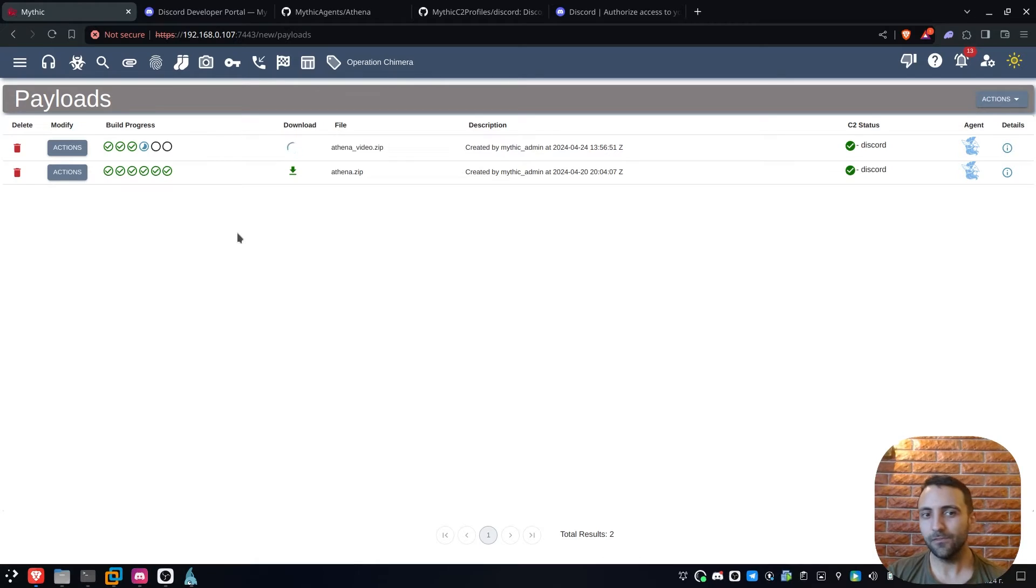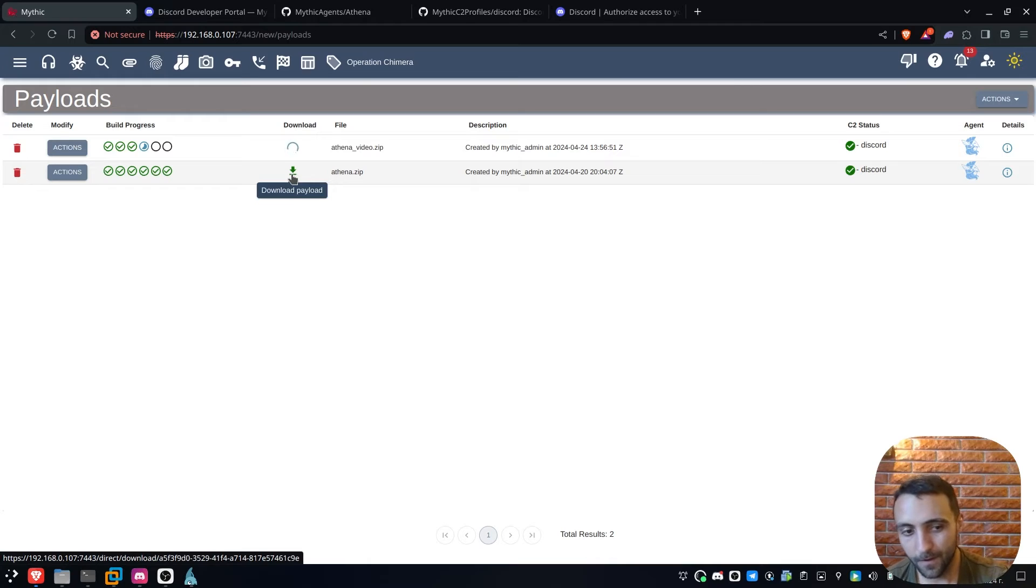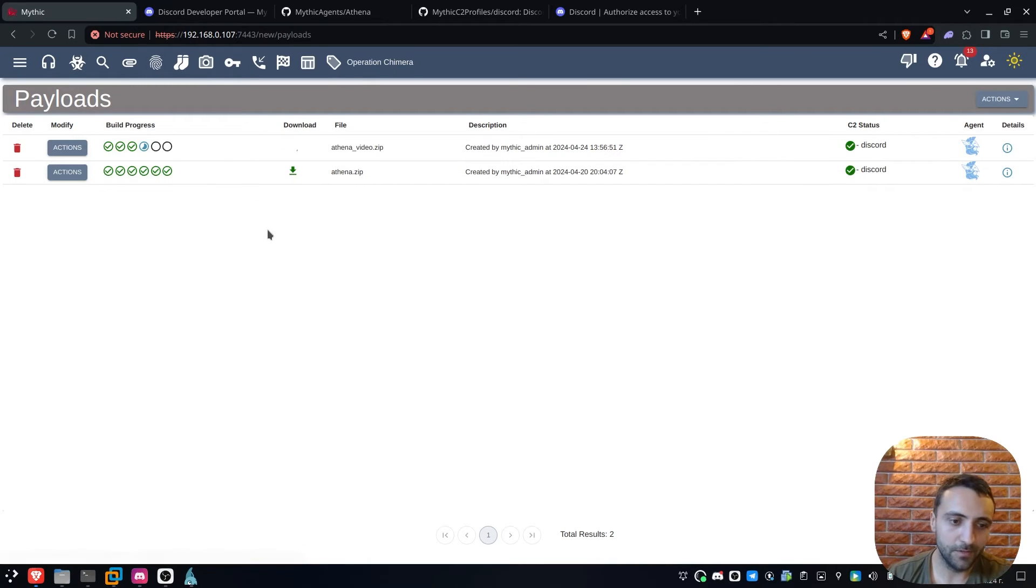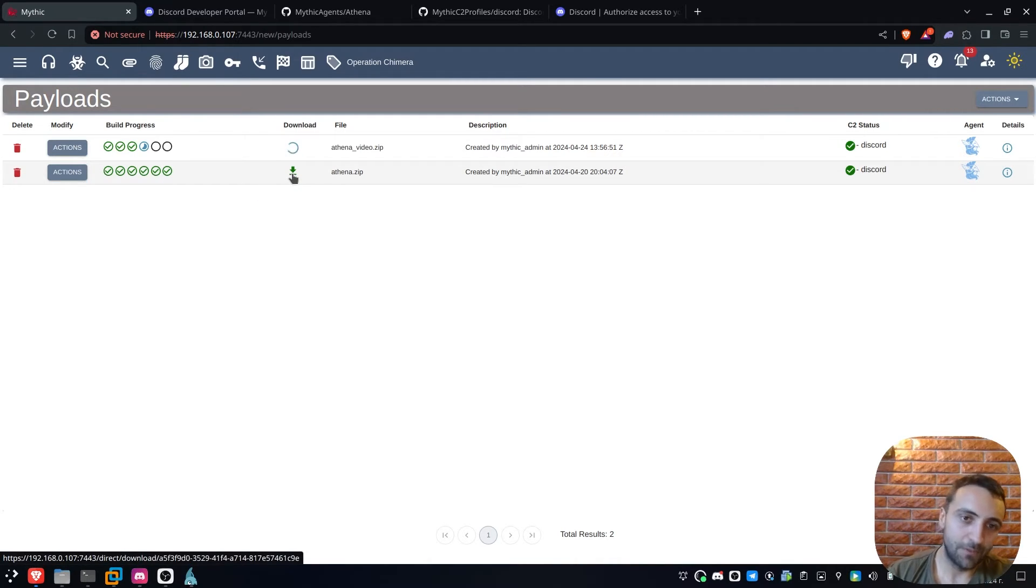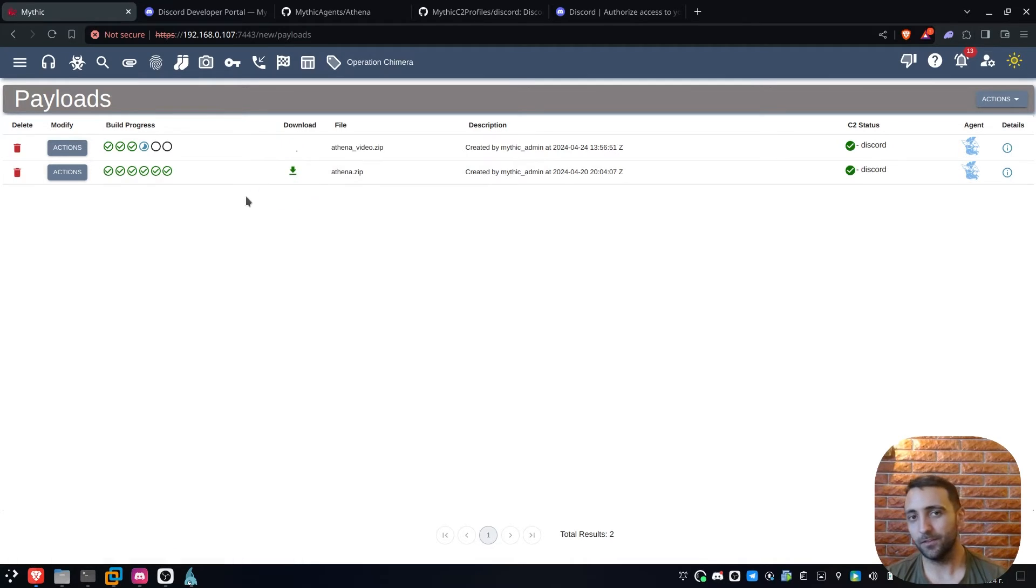So Mythic effectively hosts all the payload files by itself, you just have to copy and download the link. Don't get me wrong, this link can be strange and not opsec safe if you do it in real engagement, but for testing it's just perfect.